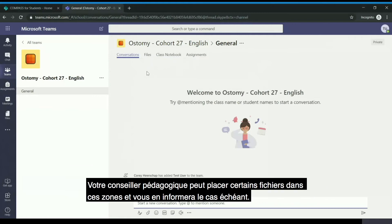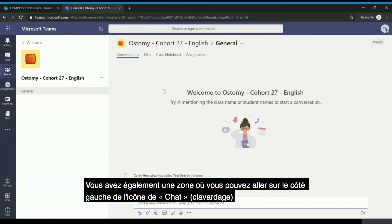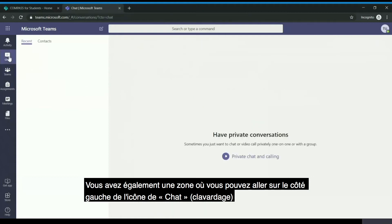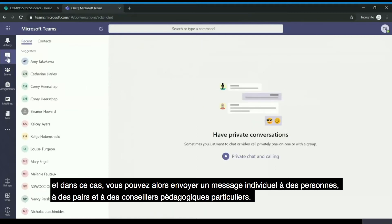Your academic advisor may place certain files in these areas and will notify you should they be doing so. You also have an area on the left-hand side where you can go to the chat icon and message specific individuals, peers, and academic advisors individually.